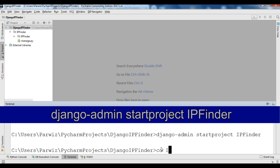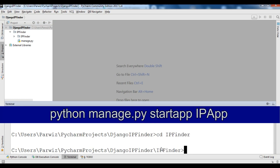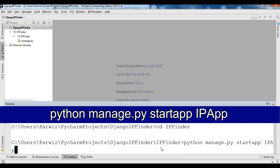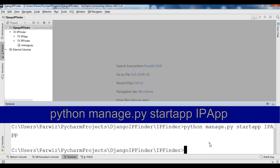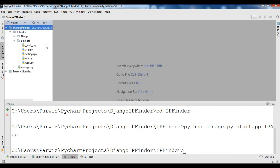After that, I'm going to change directory to the ip_finder project and create an app. So I can say 'python manage.py startapp' and give a name for the app — I'm going to call it 'ip_app'. Now my app is created. This is my project and this is my app.